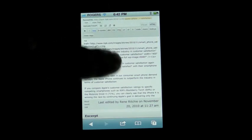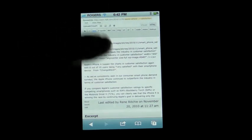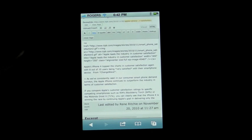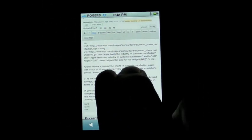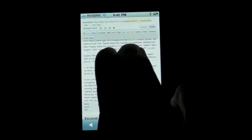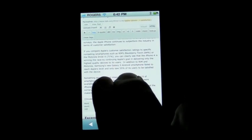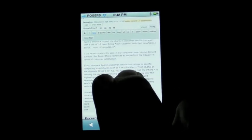Now if I just try to scroll normally, it scrolls the whole page. But what if I want to scroll just the text inside this form field? Then what I have to do — I have to try to work around the camera, so I apologize — is put two fingers on it and scroll with two fingers, and that moves just the text inside the page.